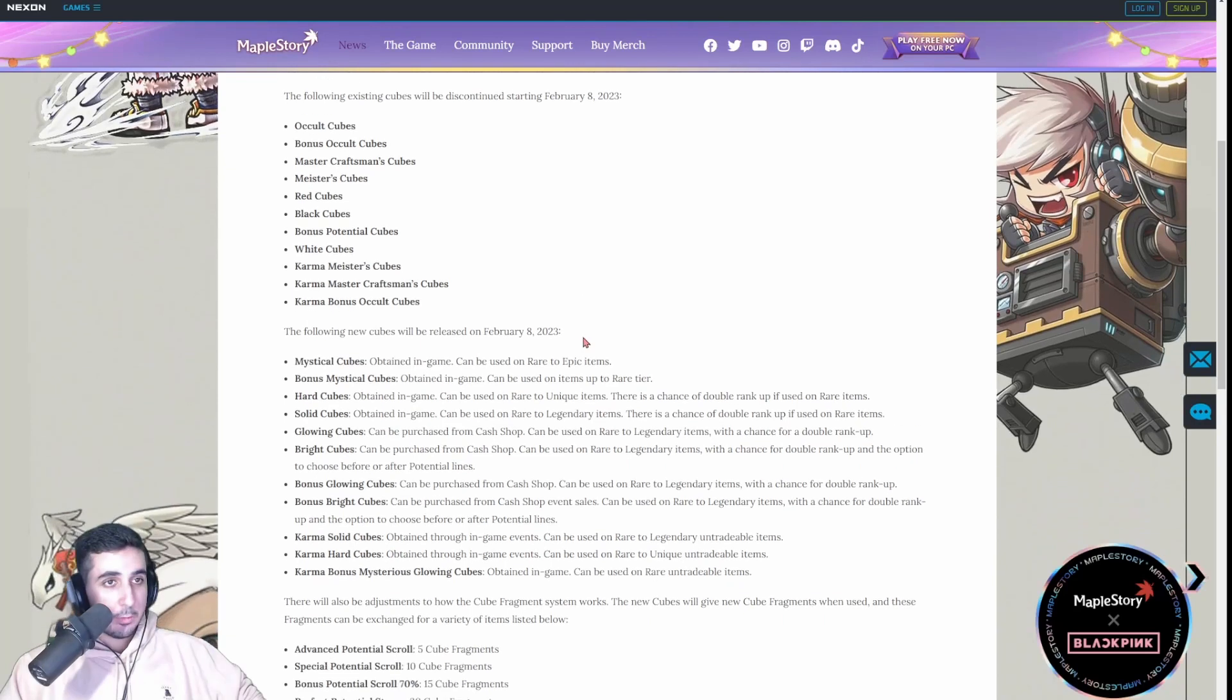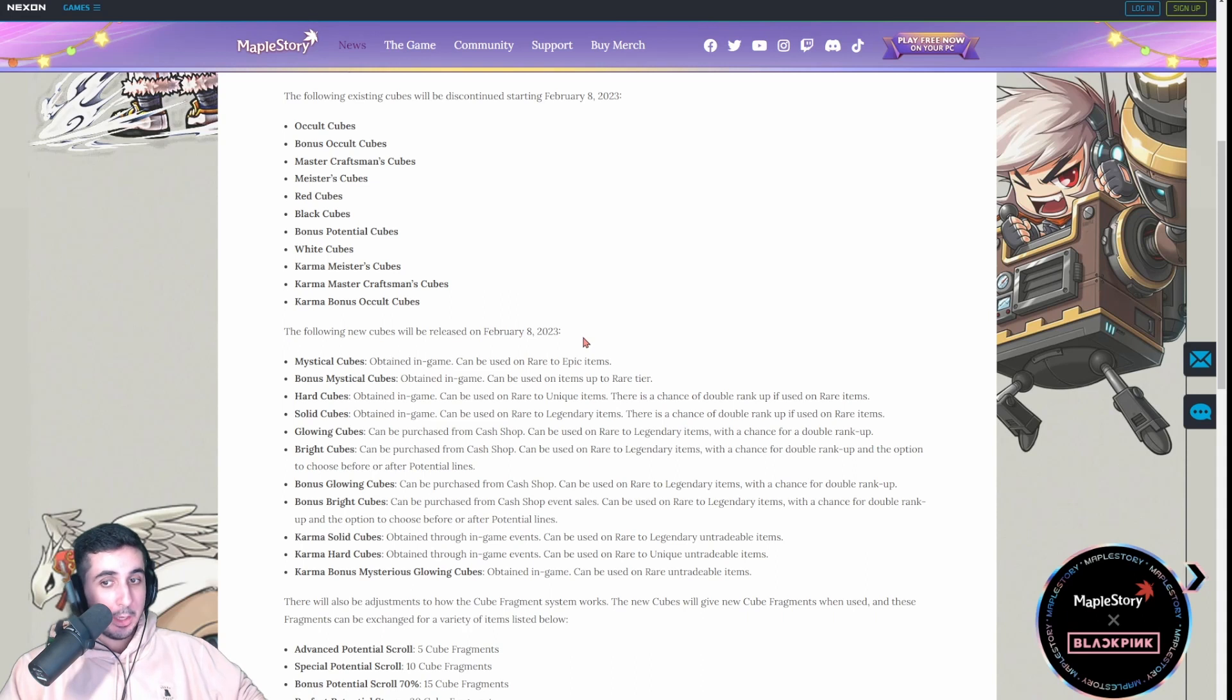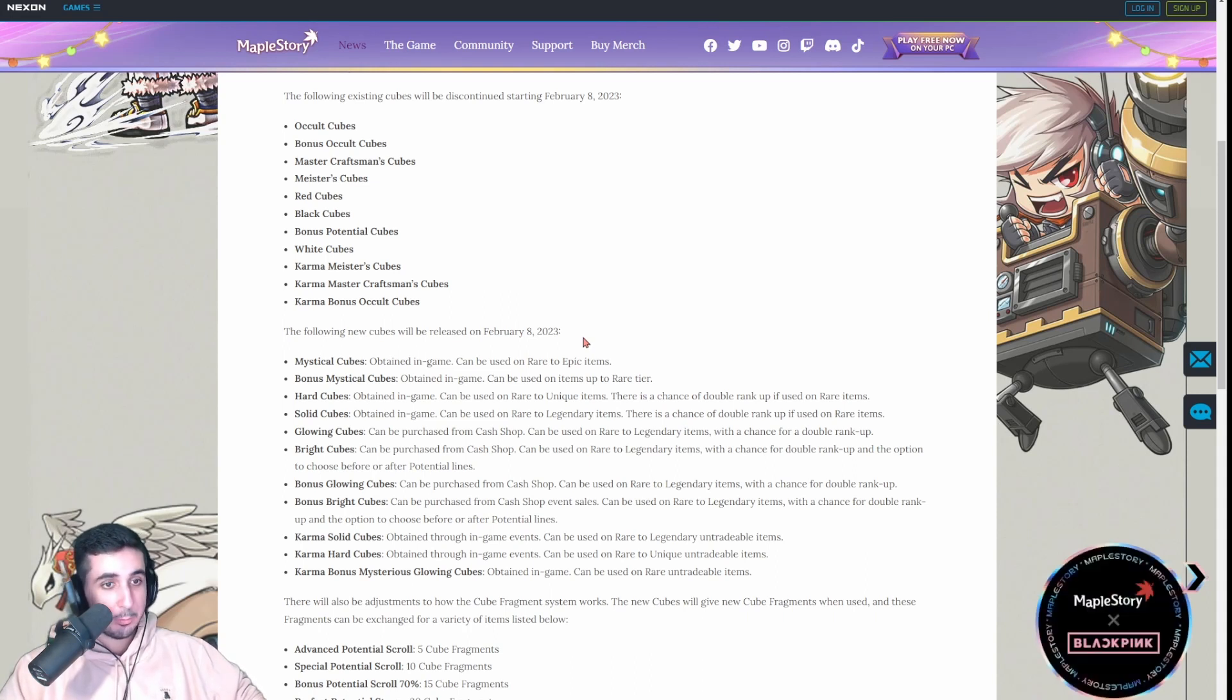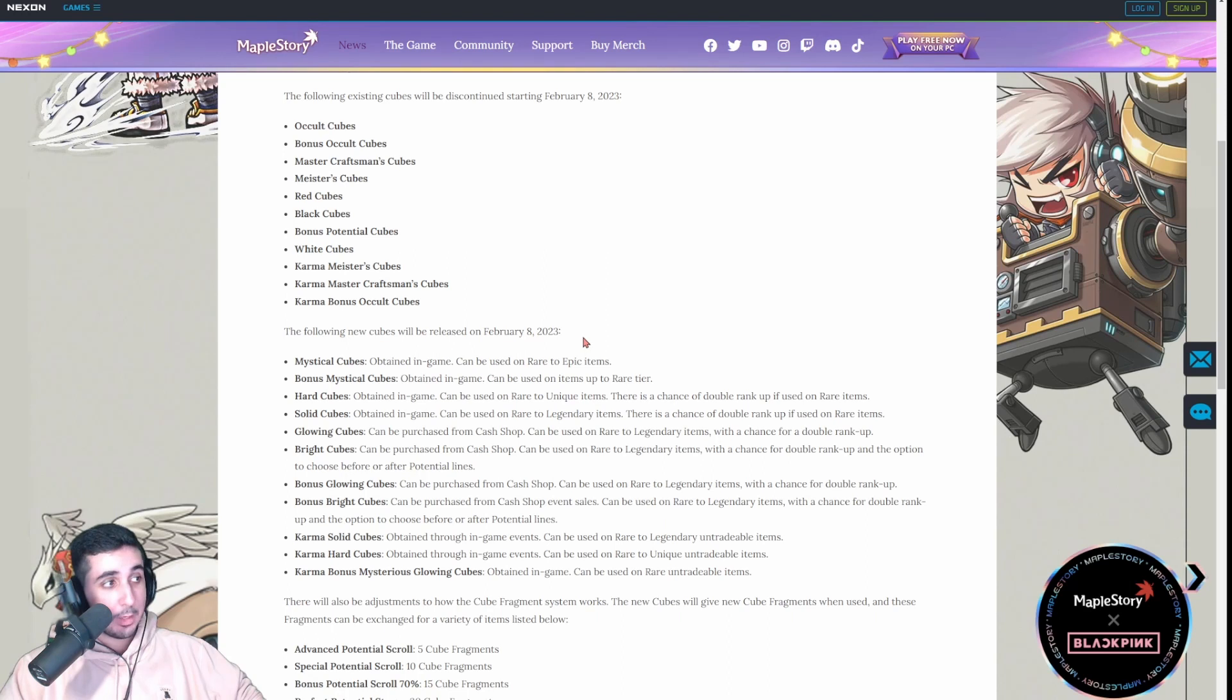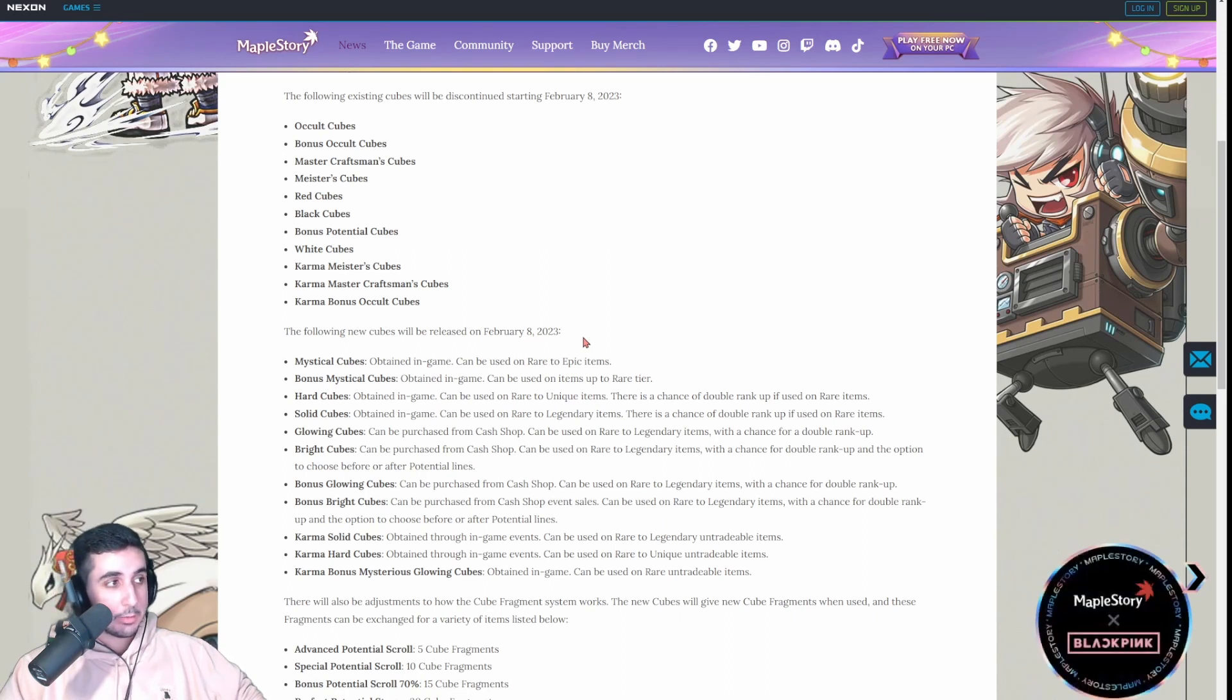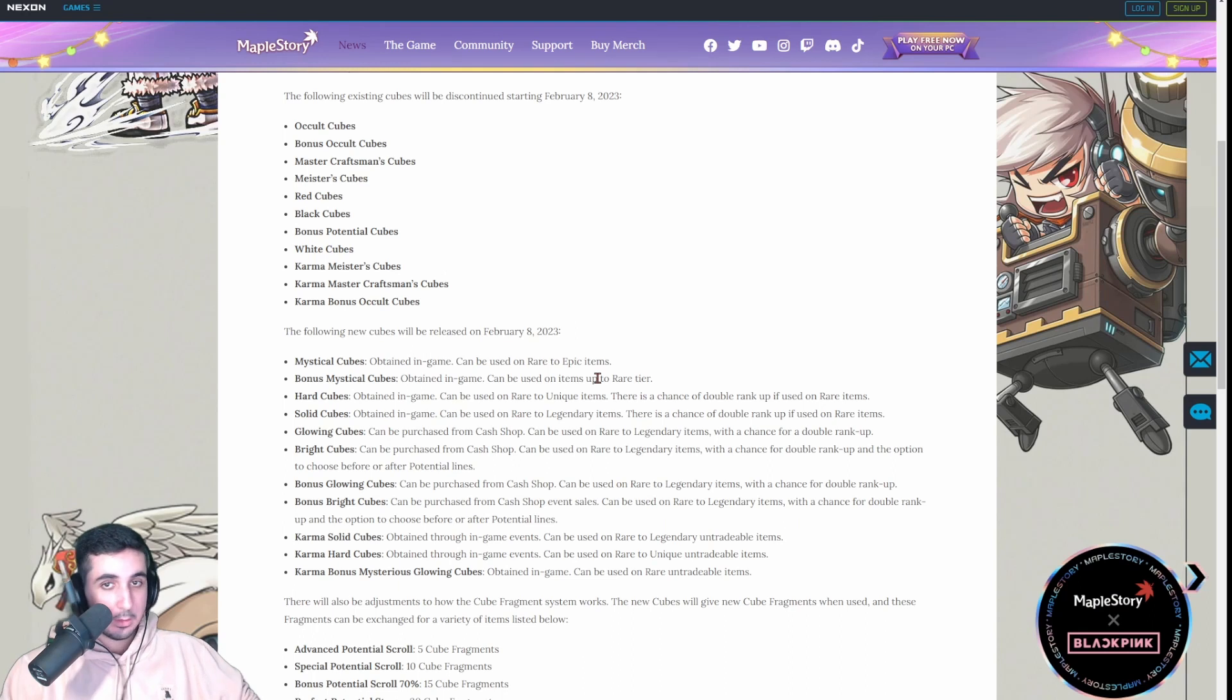Now, the reason why I believe, and a lot of other people believe, that we're probably going to get the KMS tier up rate is just because of the overall trend that MapleStory has been following so far. We've been aligning with KMS, as of late, much more than usual. The removal of totems, we have KMS Starforce costs now as well, and this could be their way of giving us the KMS tier up rate as well. Of course, it's very frustrating that Nexon doesn't release the rates too, because they suck at being transparent.